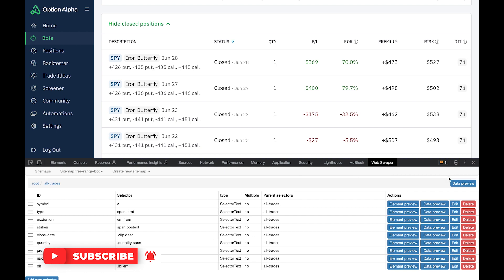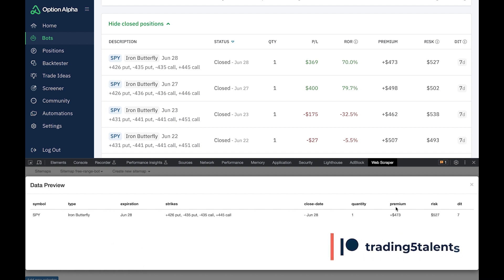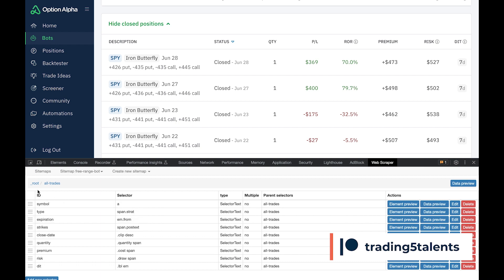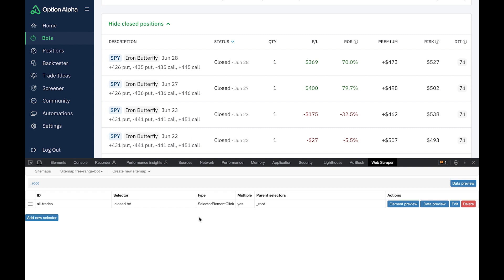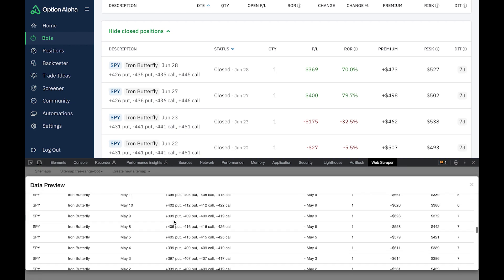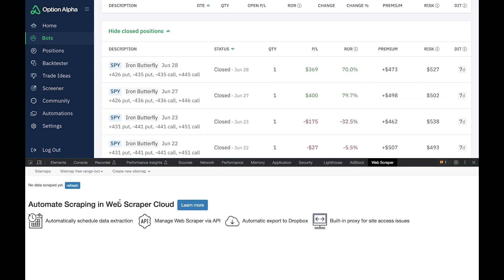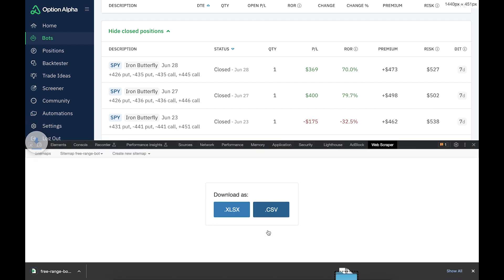Now we have all the selectors. If we click Data Preview at the root level, we should see for each element: symbol, type, expiration, strikes, close date, quantity, premium, risk, and days in trade. Click off, then go to the sitemap dropdown and select the name of your sitemap, then click Scrape and Start Scraping. A pop-up window opens as it scrapes. Once done, click the dropdown again, select Export Data, and click CSV. It downloads right away.